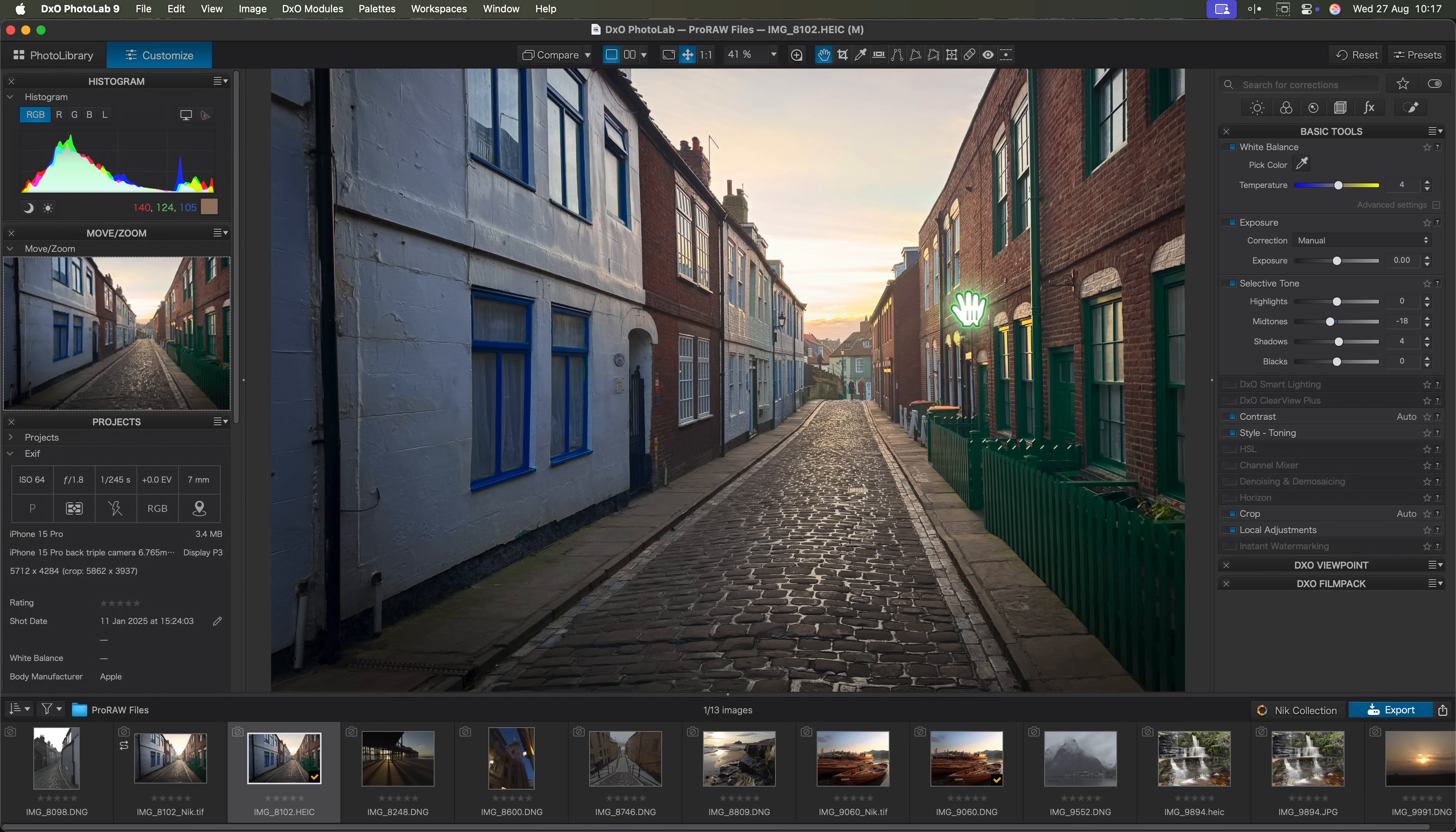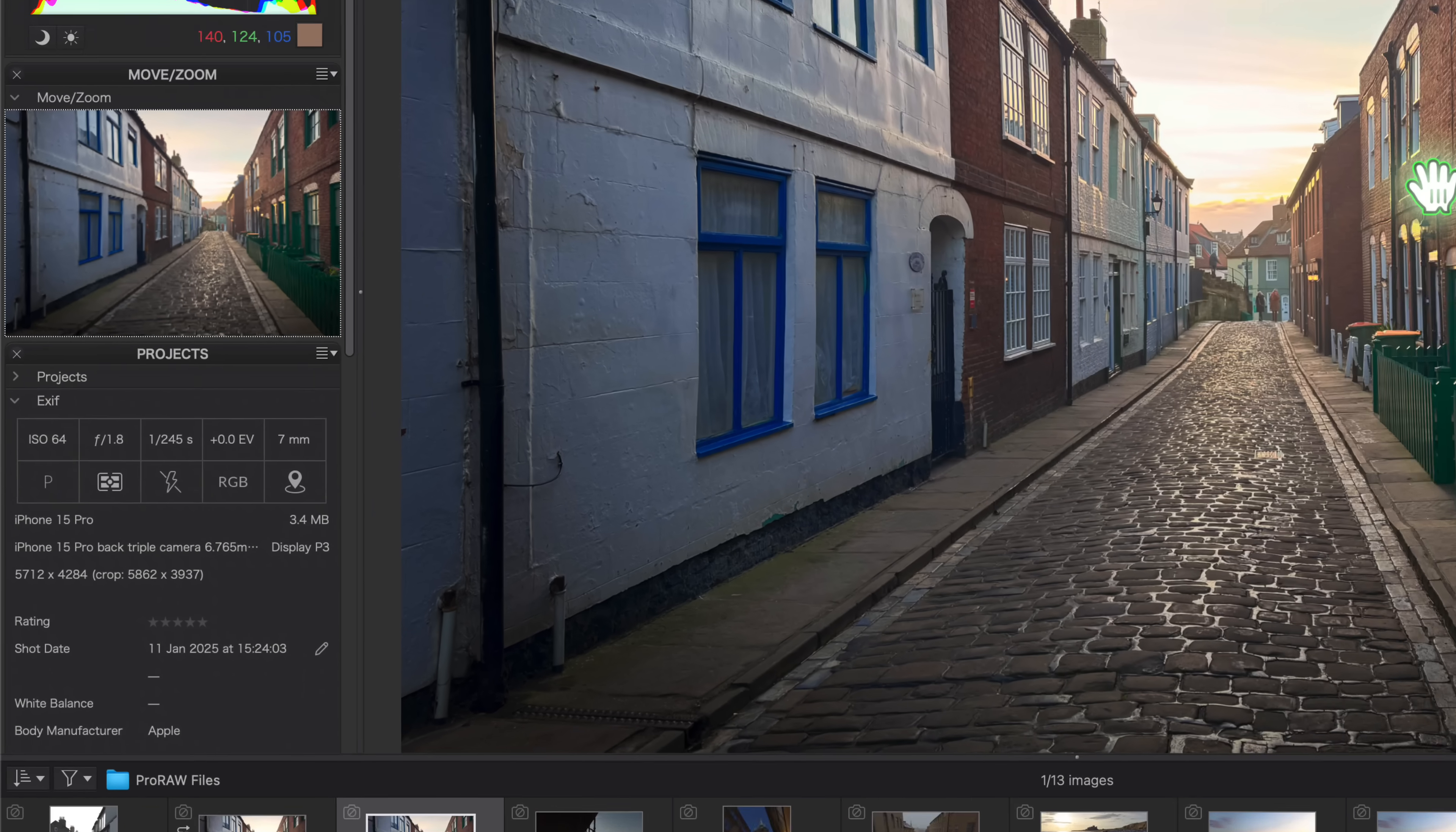Let's face it, more and more photographers, myself included, are using their iPhones to take photos. Take this photo from Whitby as an example.